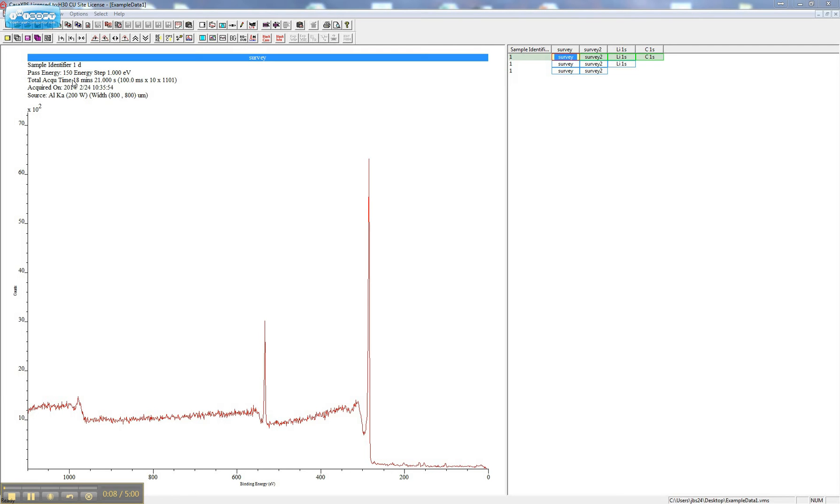This VAMAS file was opened in CASA, and data were obtained using a Surface Science Instruments XPS system. Survey scans were collected using 150V pass energy, the only pass energy for which the SSI system is calibrated.